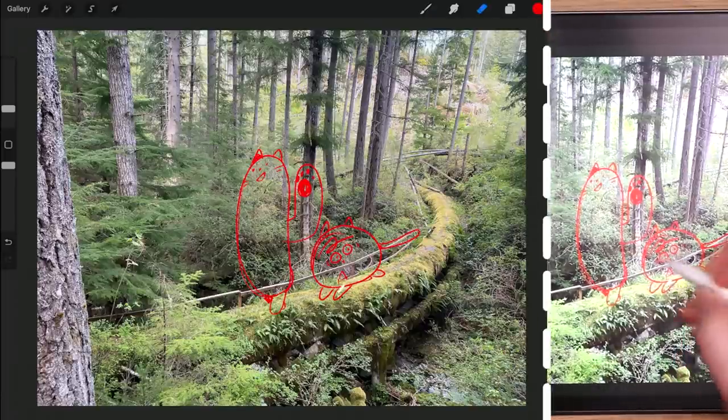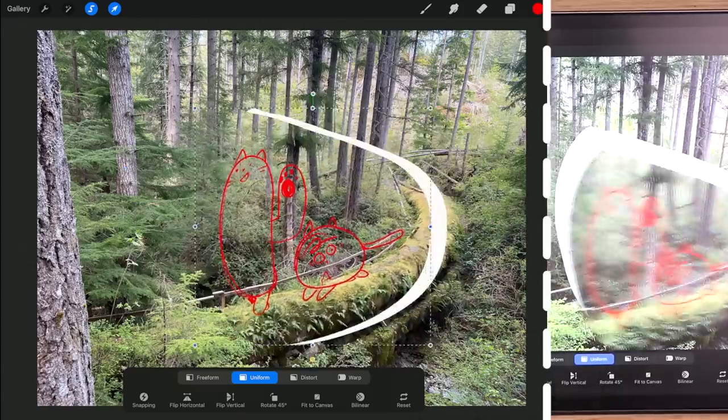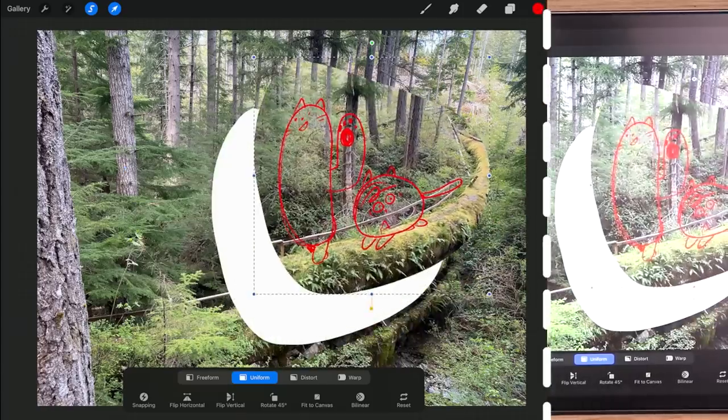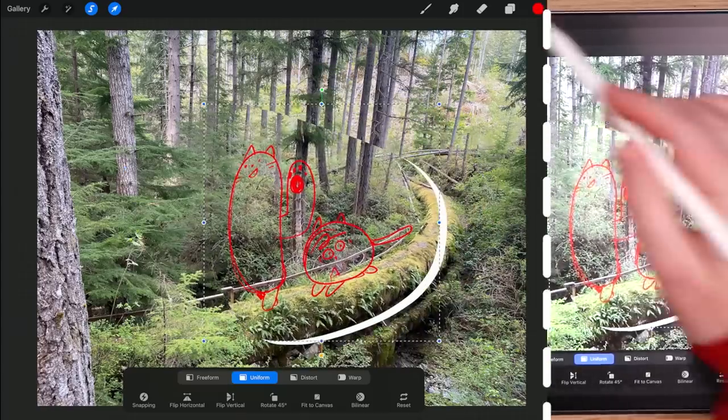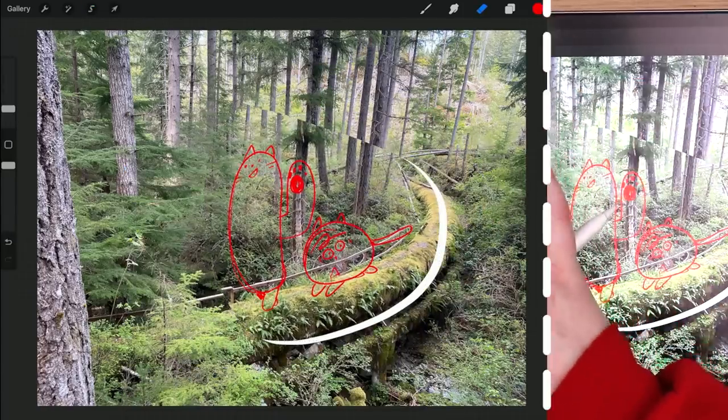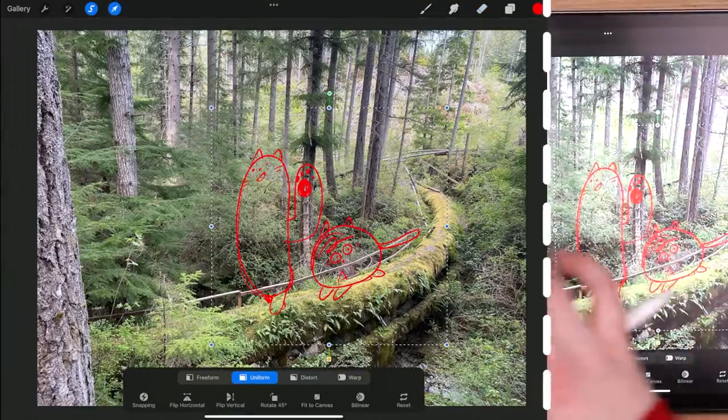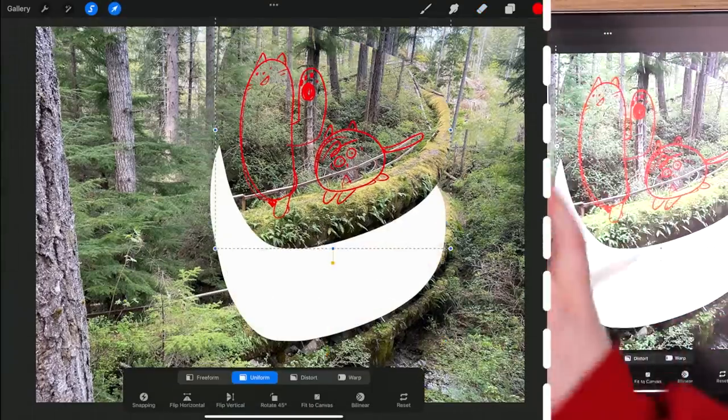All right, so right away I drew on the wrong layer. As you can see my sketch is directly on the photo. I goofed. We'll just copy and paste that. It's fine.